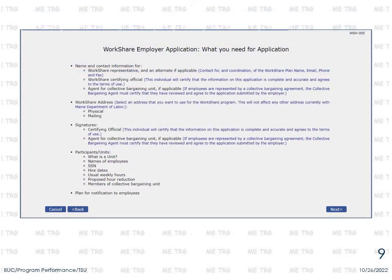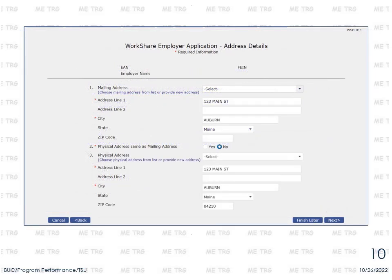The next screen outlines the information you will need in order to continue your application. Review the list, make sure you have all the information at hand, and select Next to continue. Enter the mailing address for your business. If the physical address is different than the mailing address, select No for question 2 and provide the physical address as well. If you need to finish your application at a later time, you can select Finish Later. This option saves all information entered up to, but not including, the current screen. Select Next to continue.